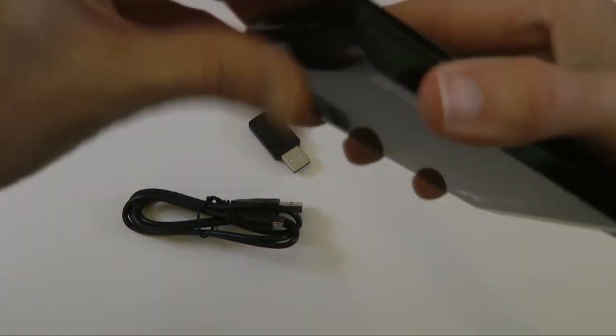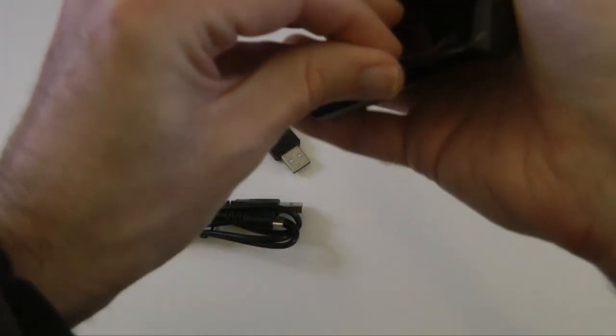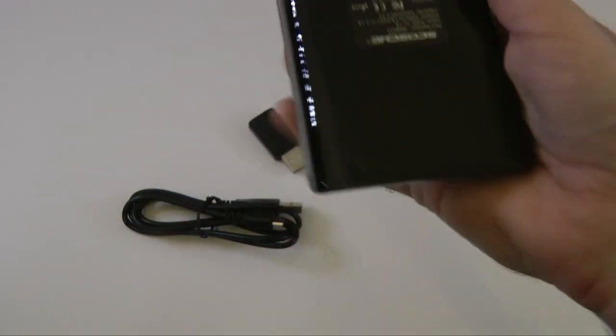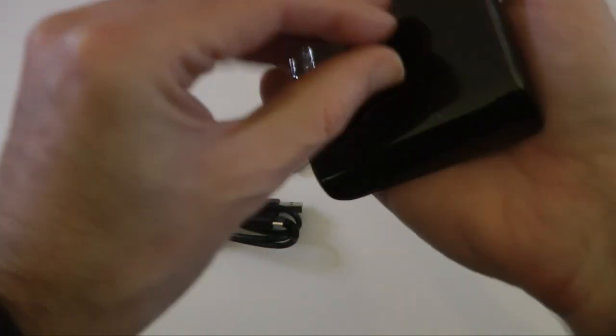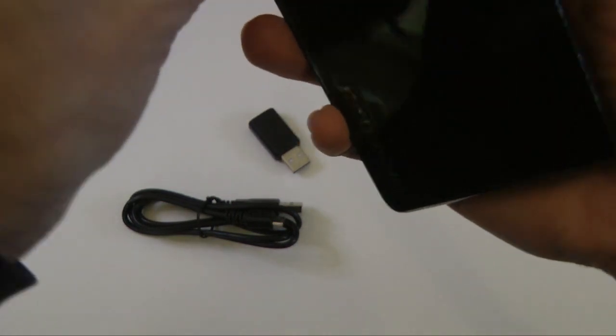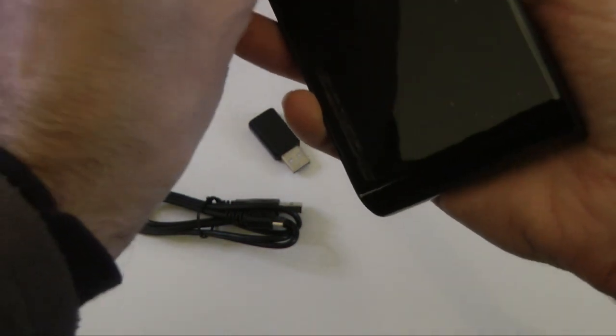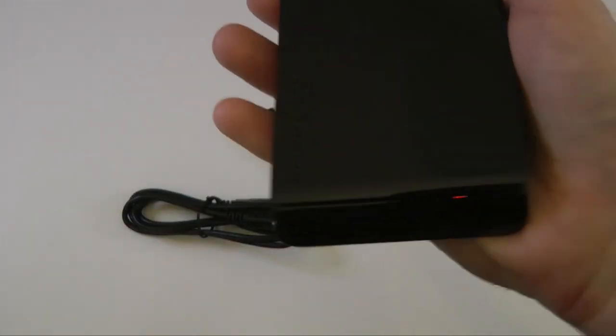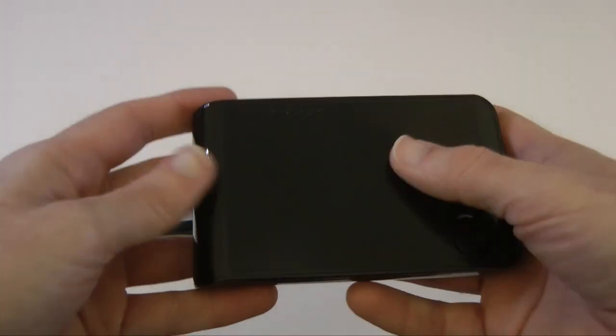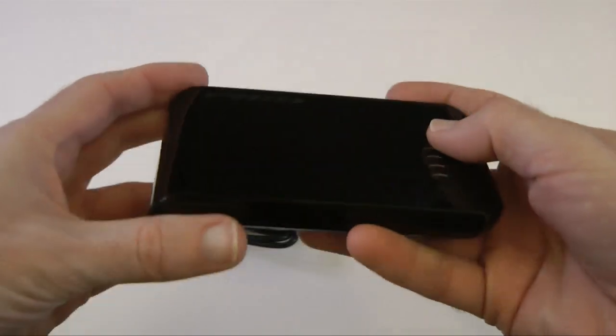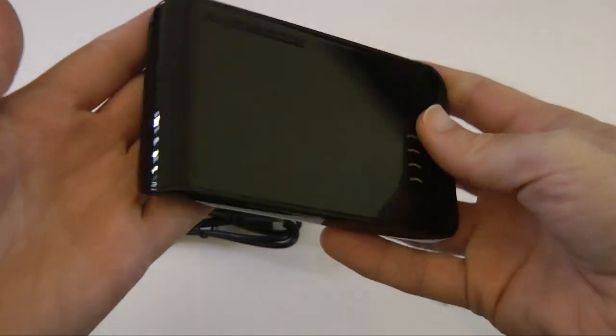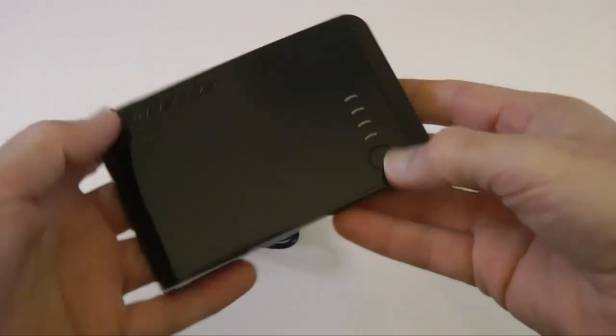It's got this sort of glossy film on it to protect it from scratches. And if I remove that, you'll see that it is a very high gloss design. I'm not sure if I like it because it's going to show up fingerprints, but it's part of the design and it looks okay.